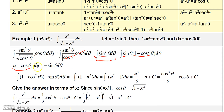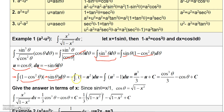I can use a u-substitution here by letting u equal cosine theta, so du equals minus sine theta d theta. Moving sine theta next to d theta, I need a minus 1 to make this du, so I multiply inside and outside by minus 1. Now 1 minus cosine squared theta is 1 minus u squared, and minus sine theta d theta is du. Distributing the minus flips it to u squared minus 1 du.